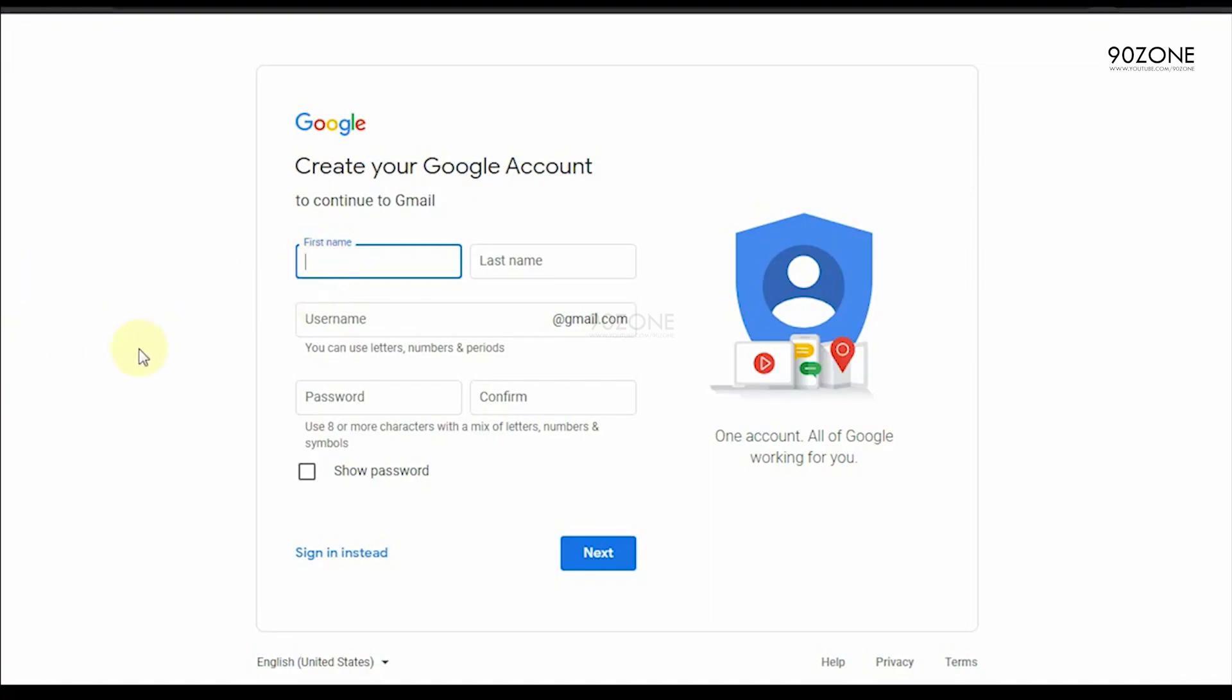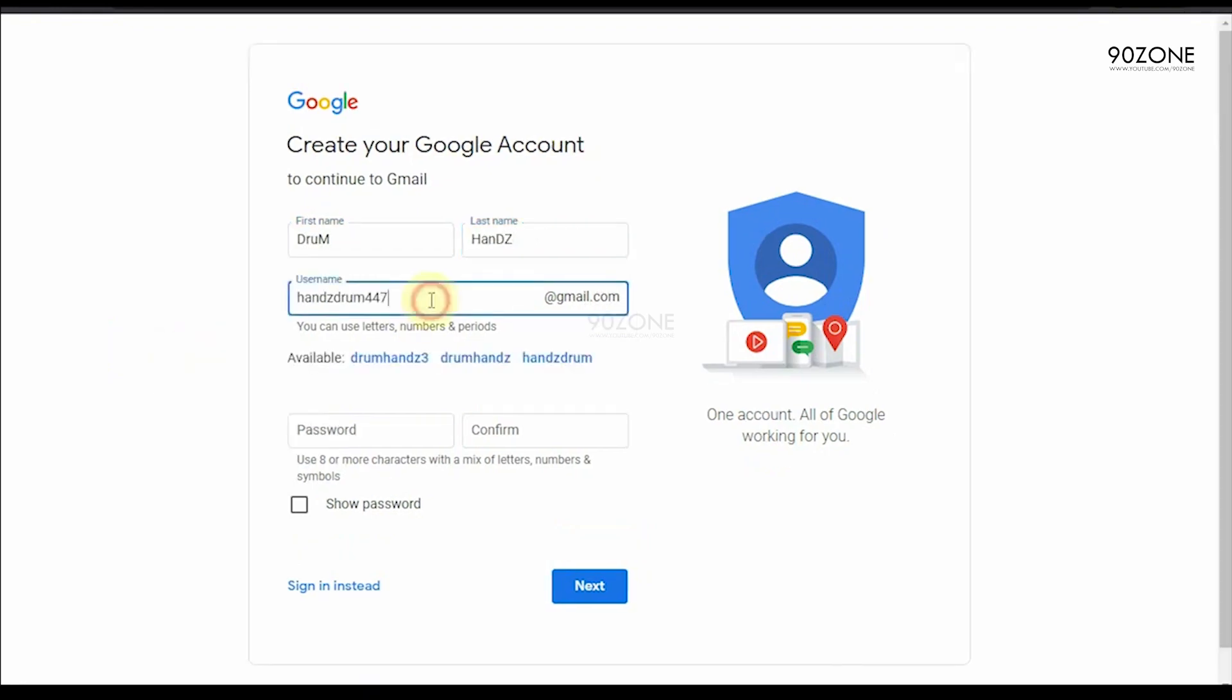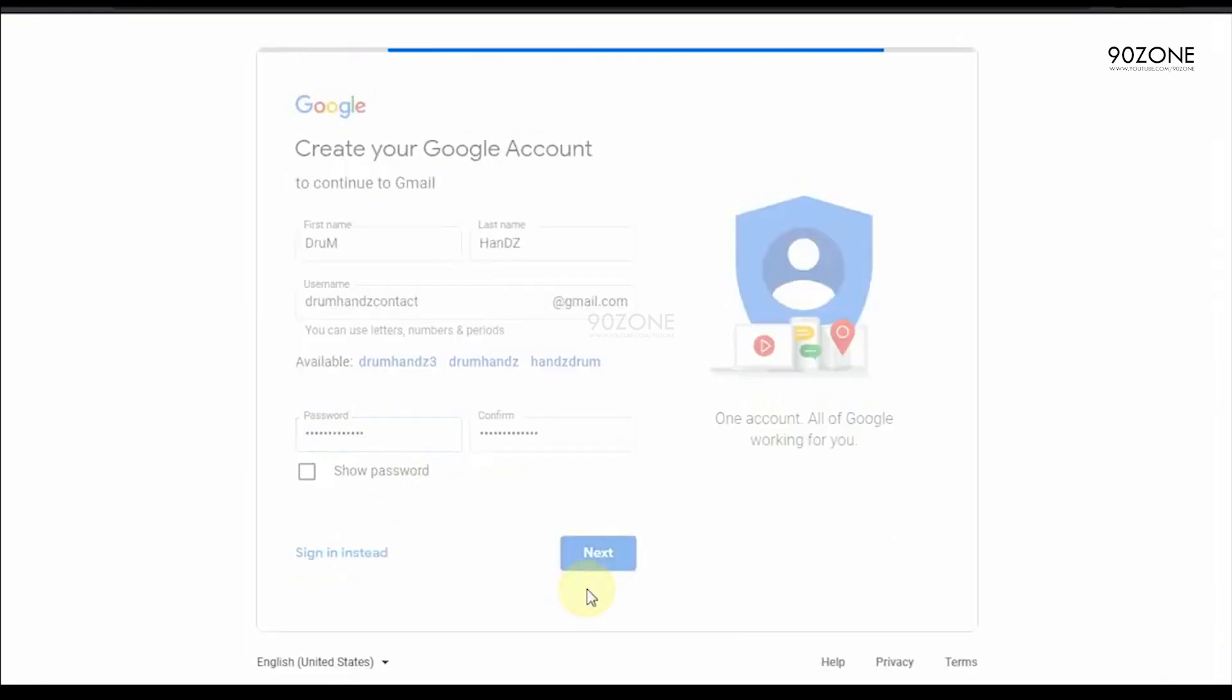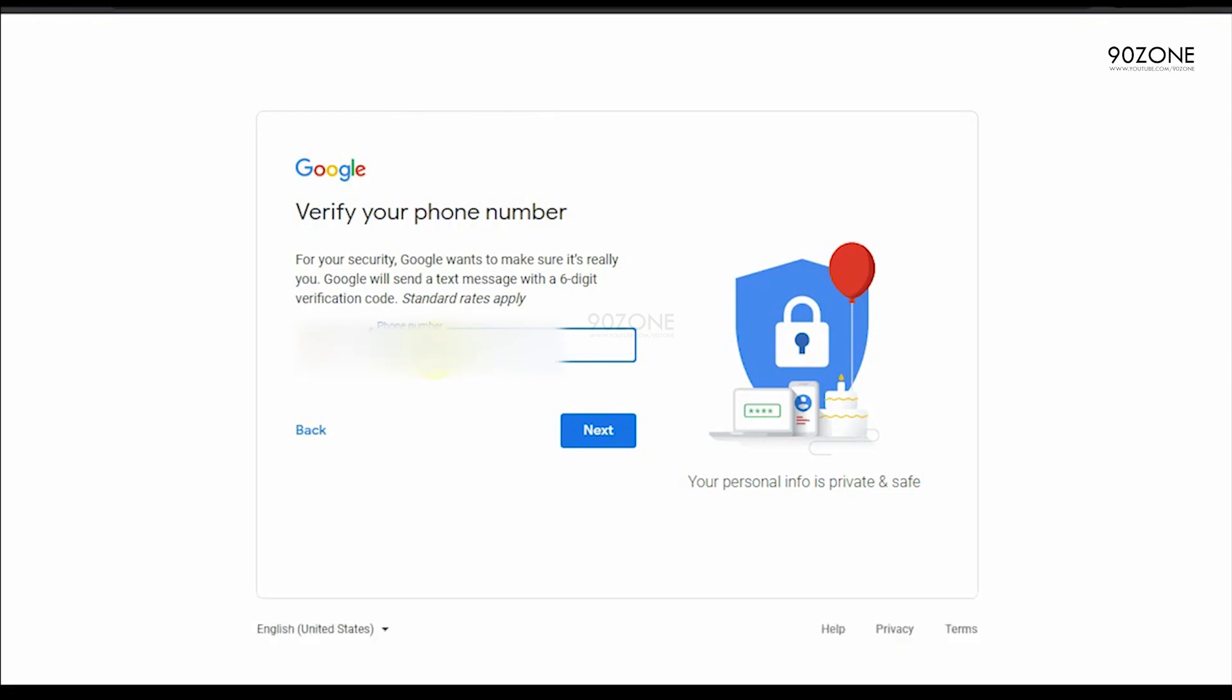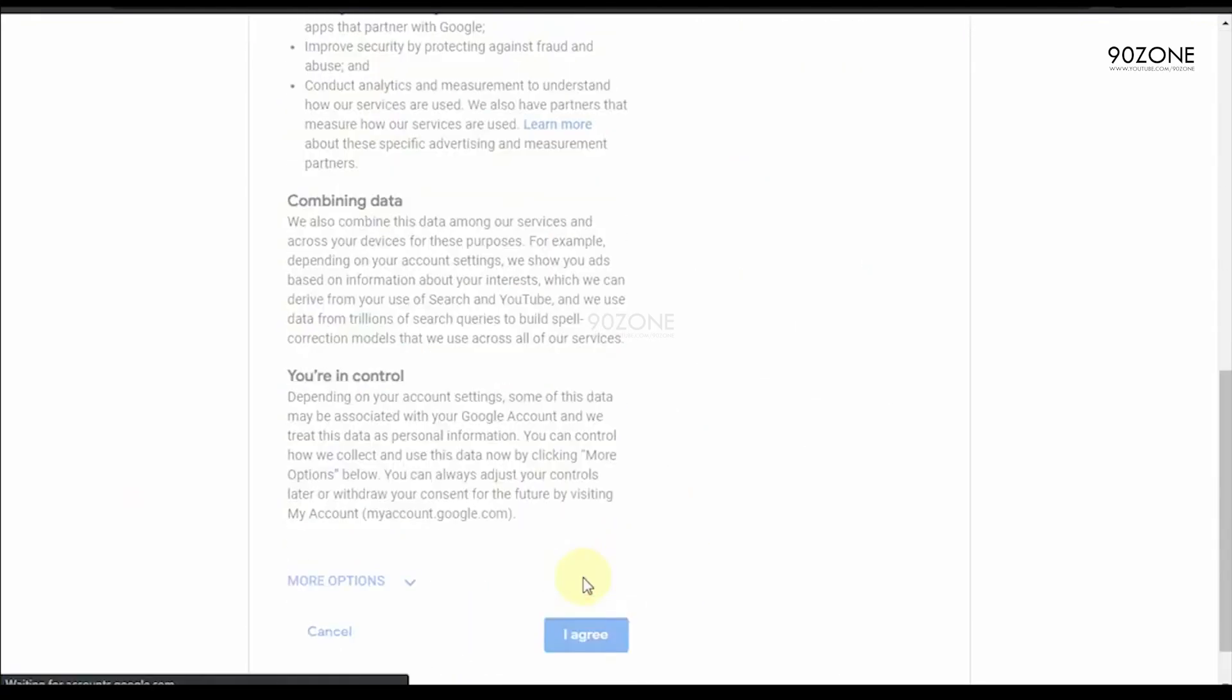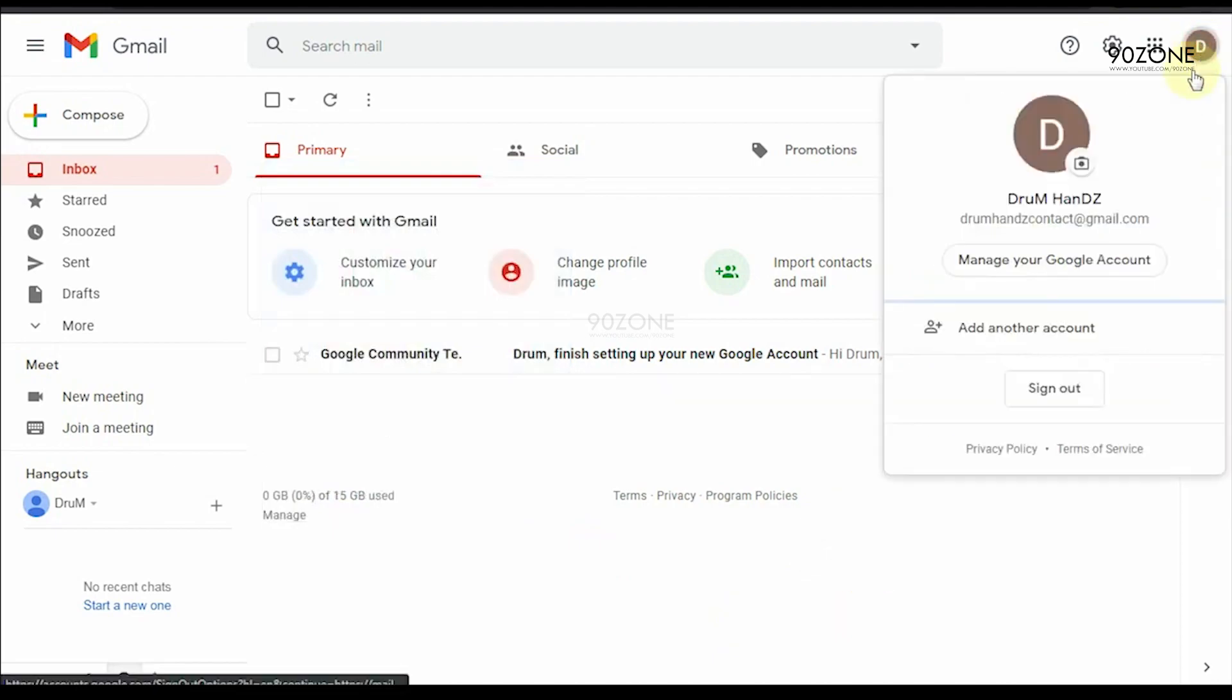Now you can create your new correct email account. Type your first name, last name, and gmail ID. Now I am creating my account. Click on create. This is our new correct gmail account.